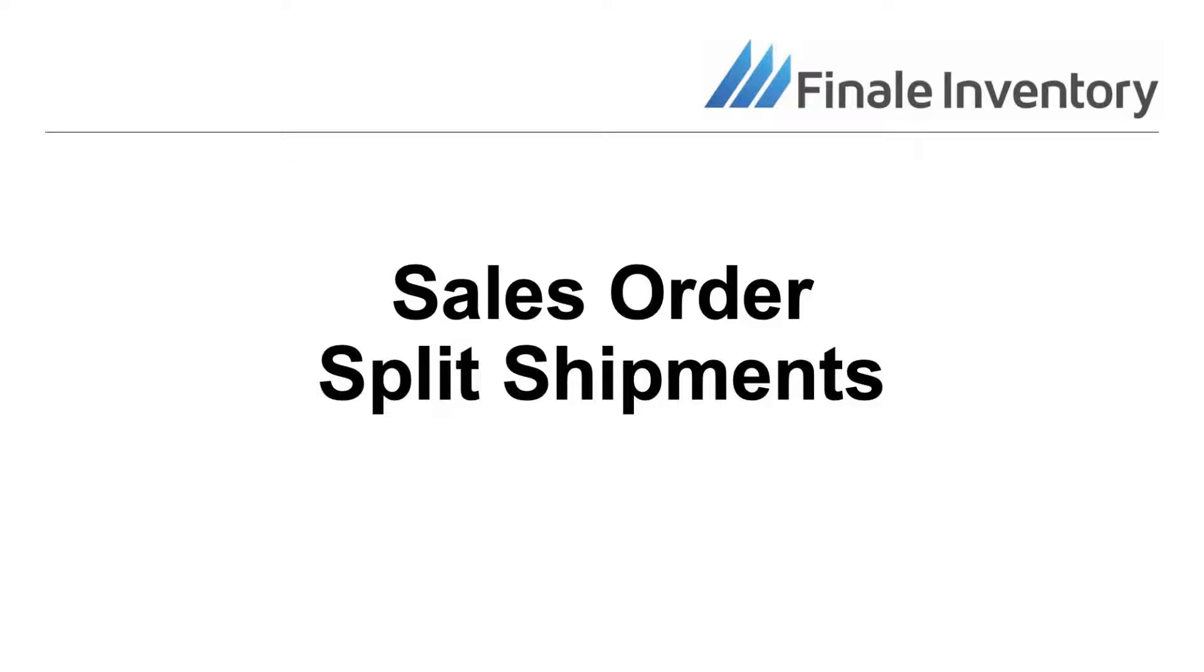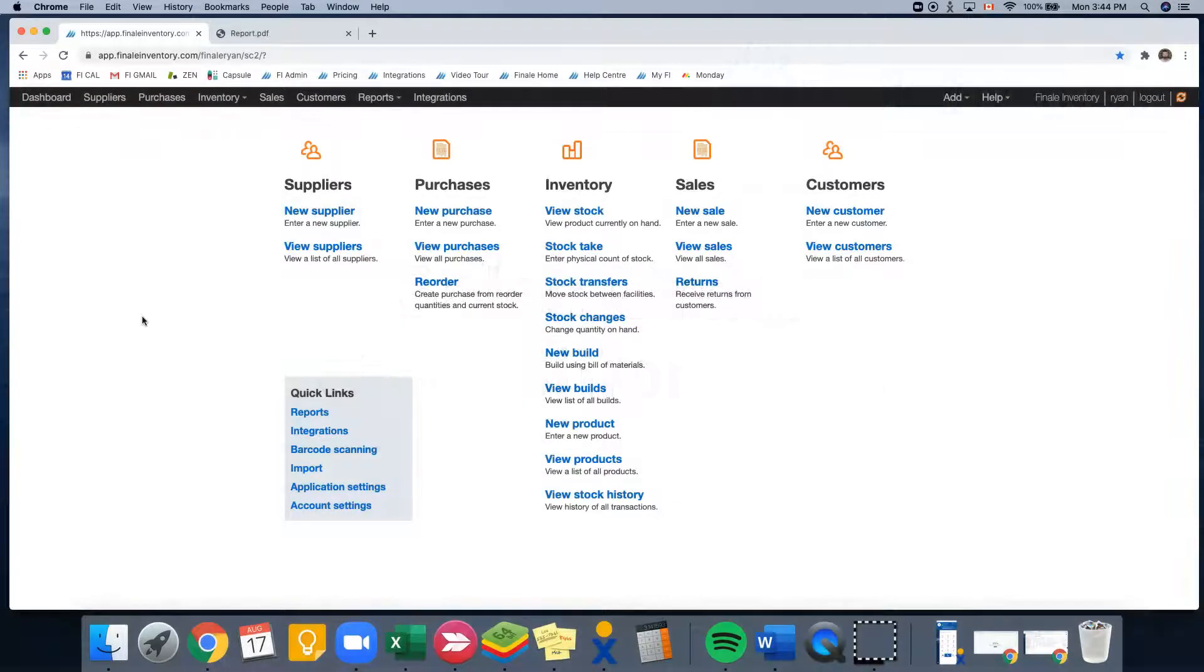Hi, this is Ryan from Finale Inventory, and today I'm going to be doing a how-to video on creating a sales order with split shipments.